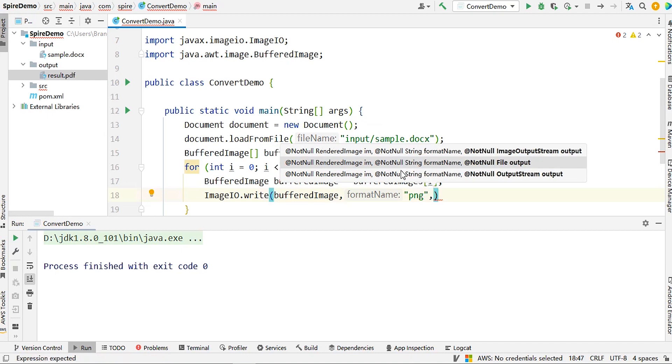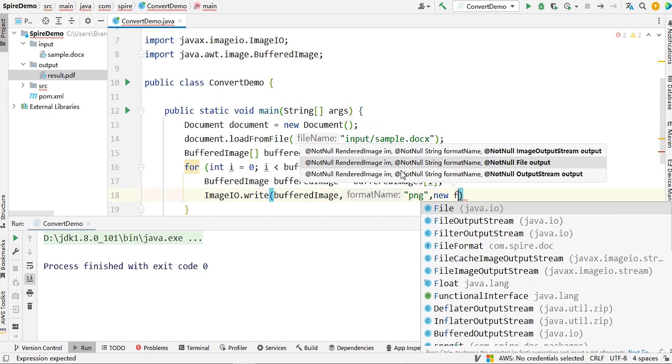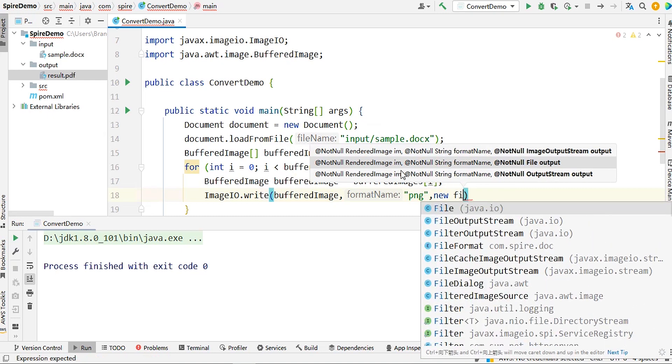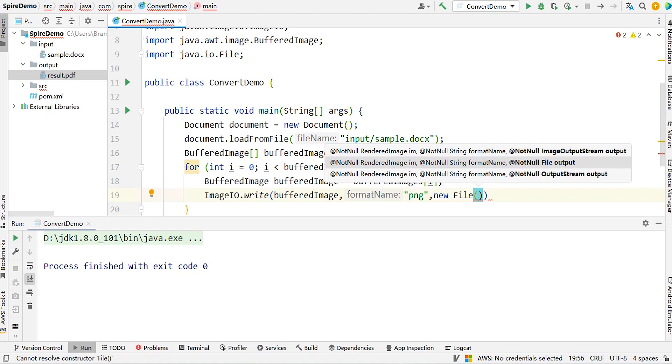The parameter here can be a file object or an output stream. Let's create a file object directly in this case.